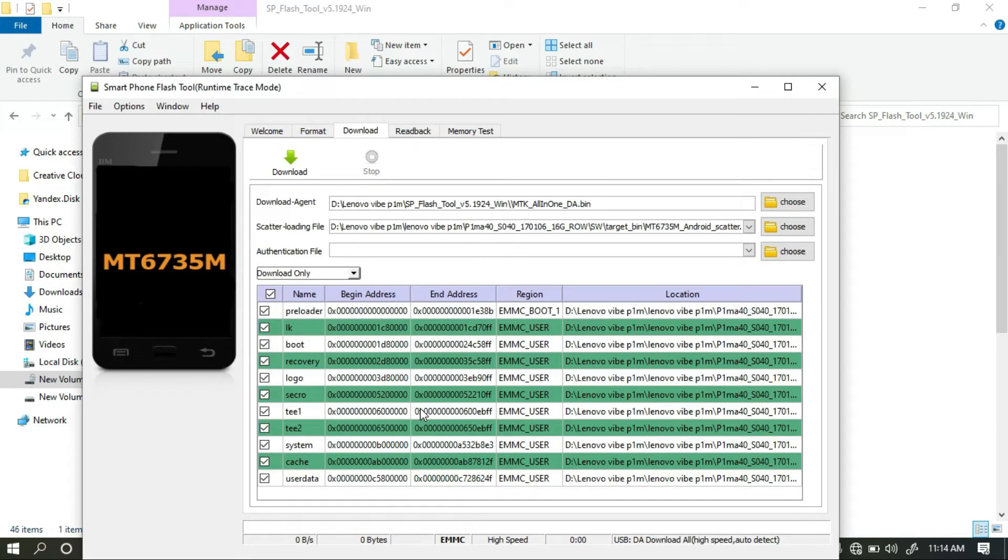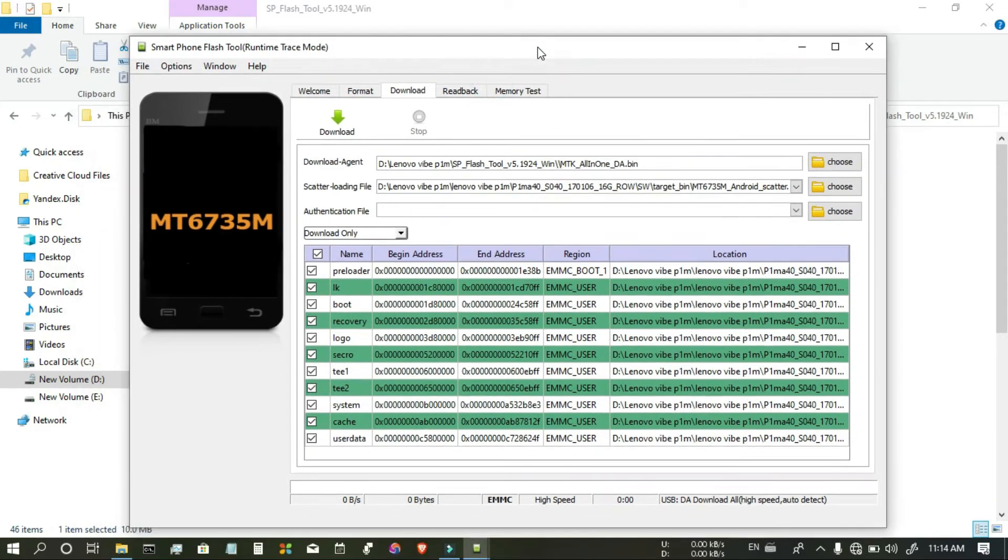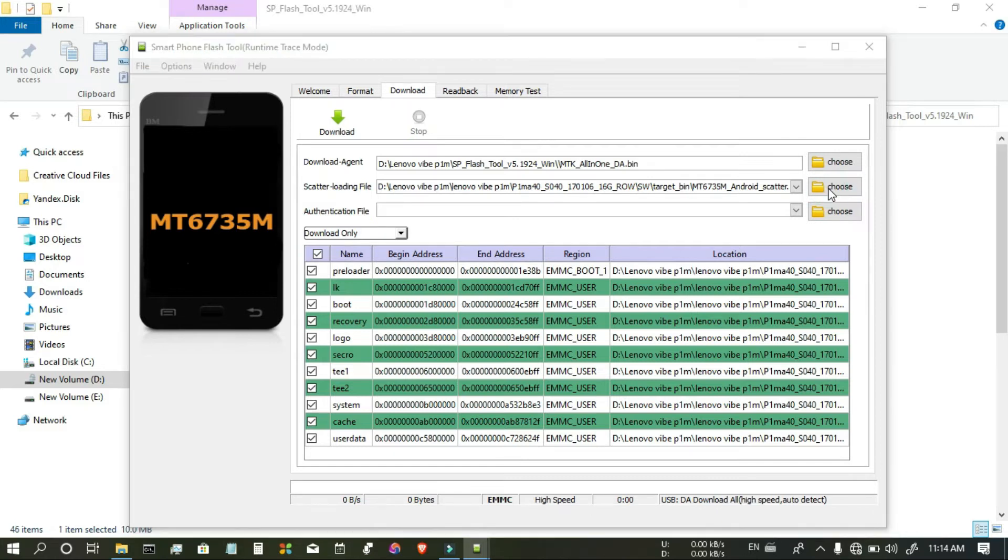Now you have to select the scatter file. We have downloaded it in some other folder, so we have to go to that folder.